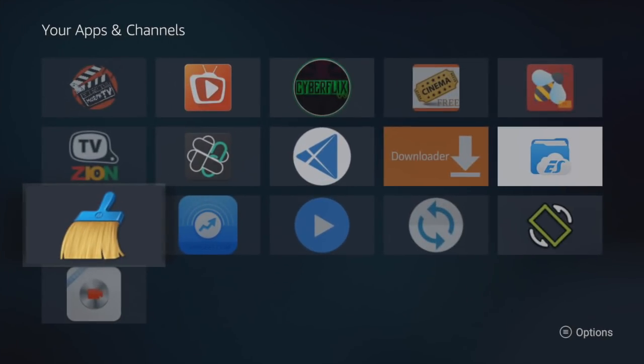What's up YouTube, MacGyver7 here, and today I want to talk about two apps that are pretty much necessary to have on your Fire TV Stick. These apps are going to help you optimize the Fire TV Stick, help you get some of those junk files off of there, and help you speed it up.